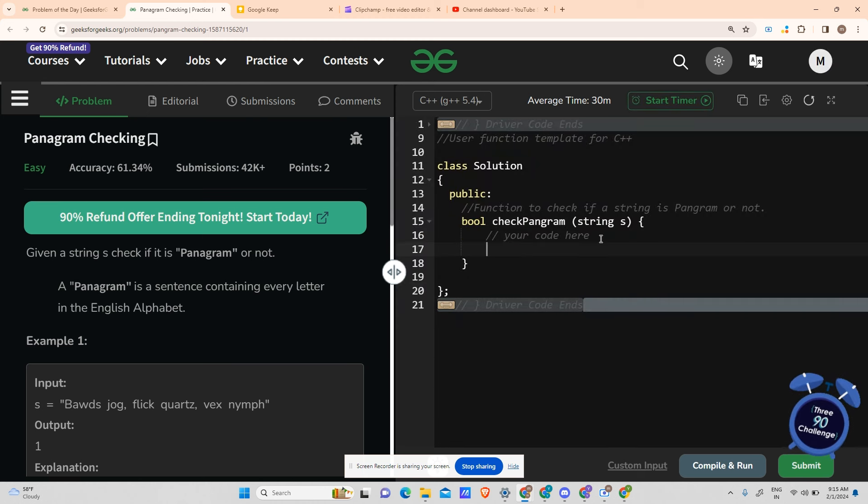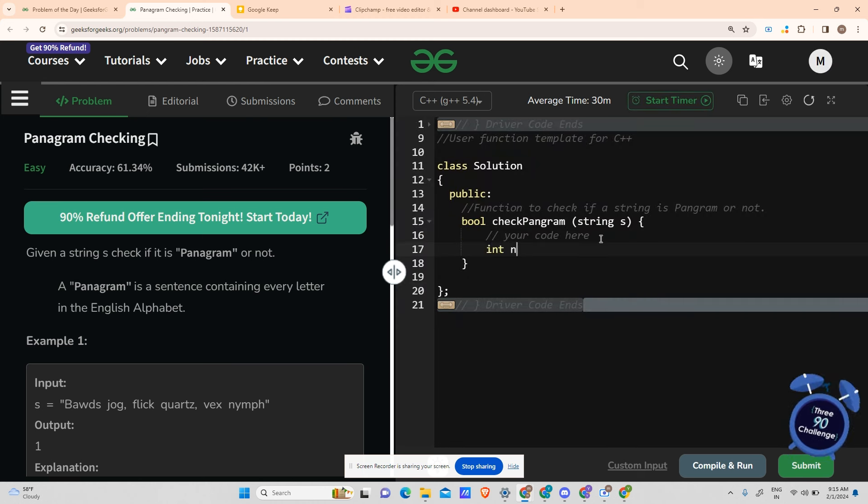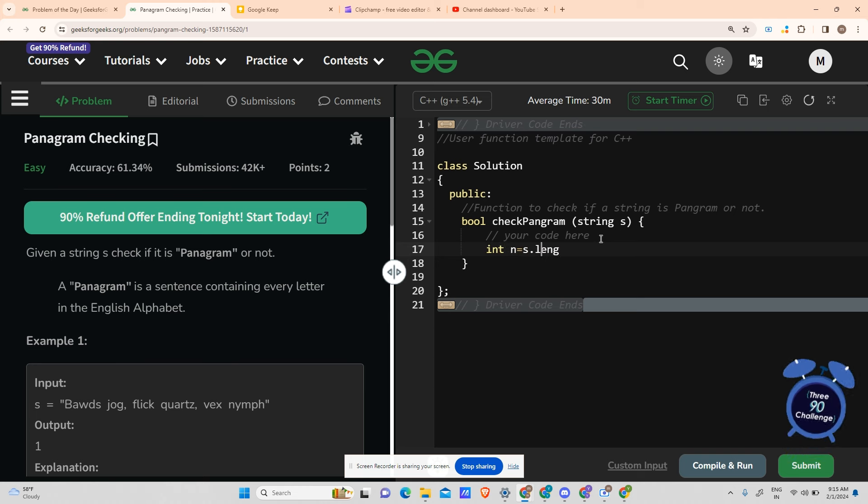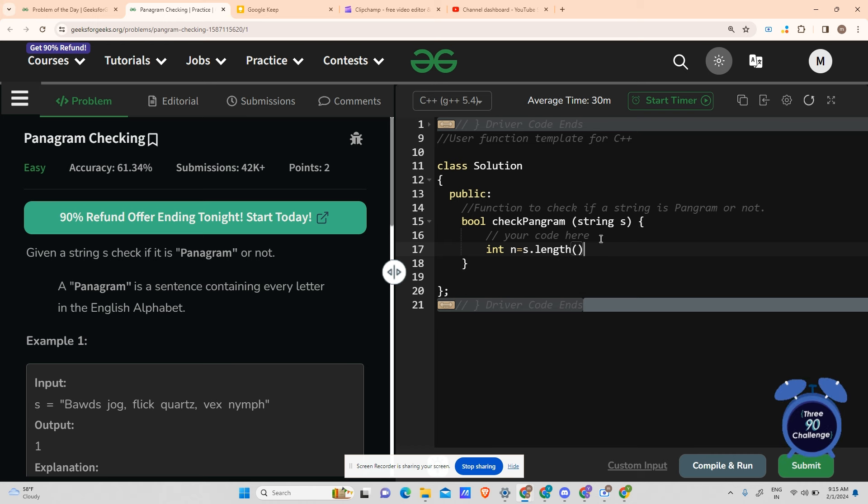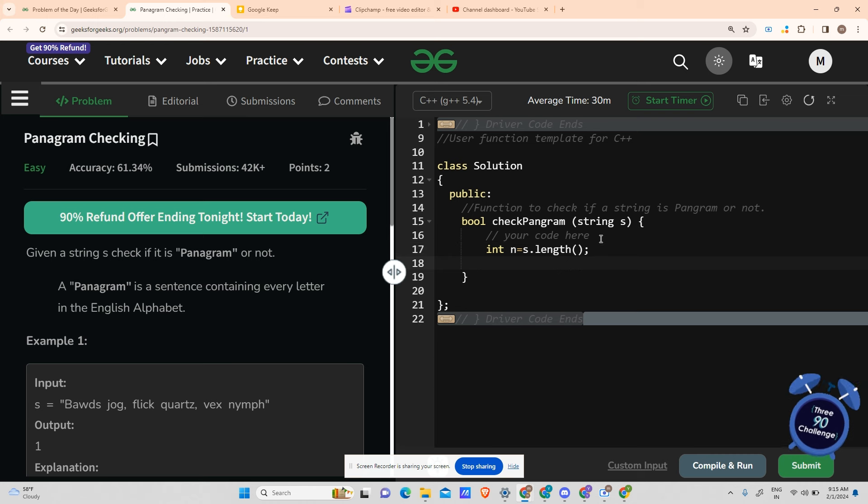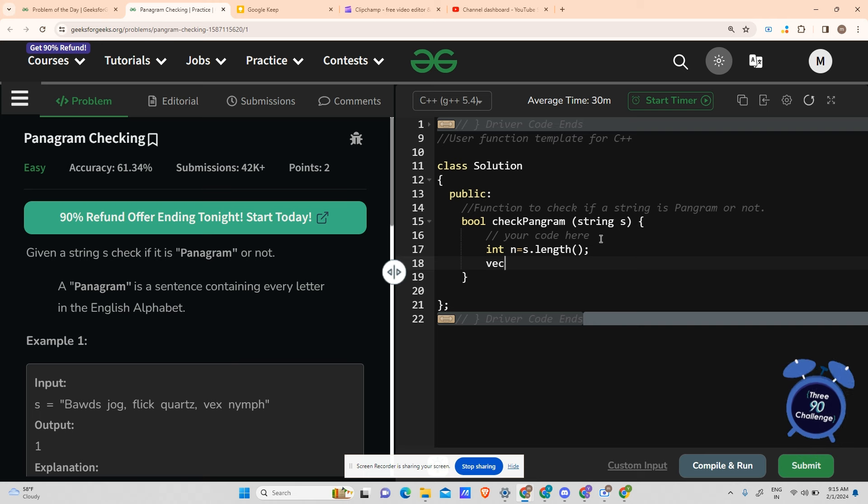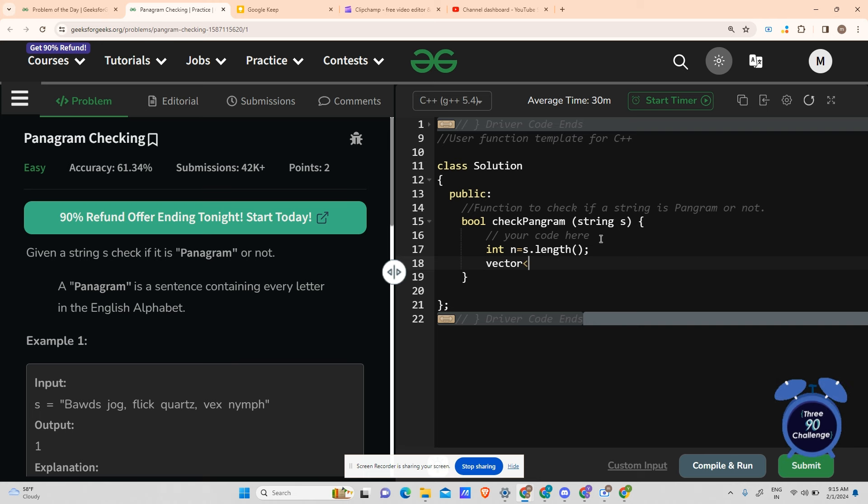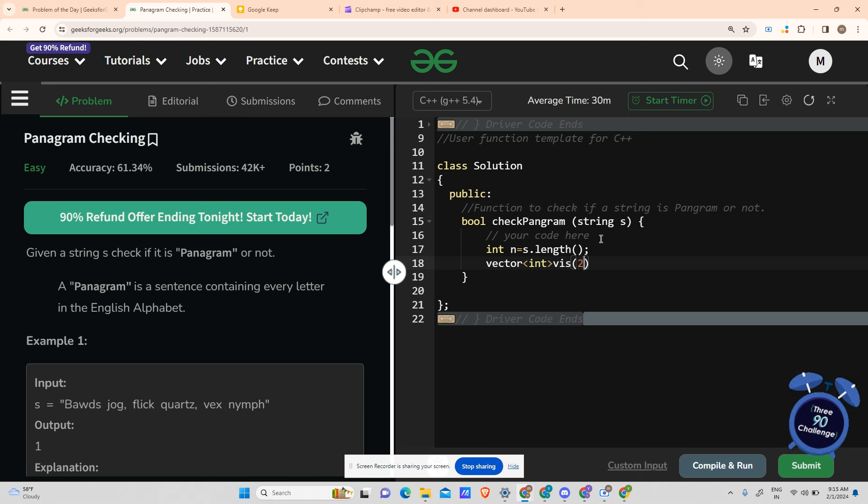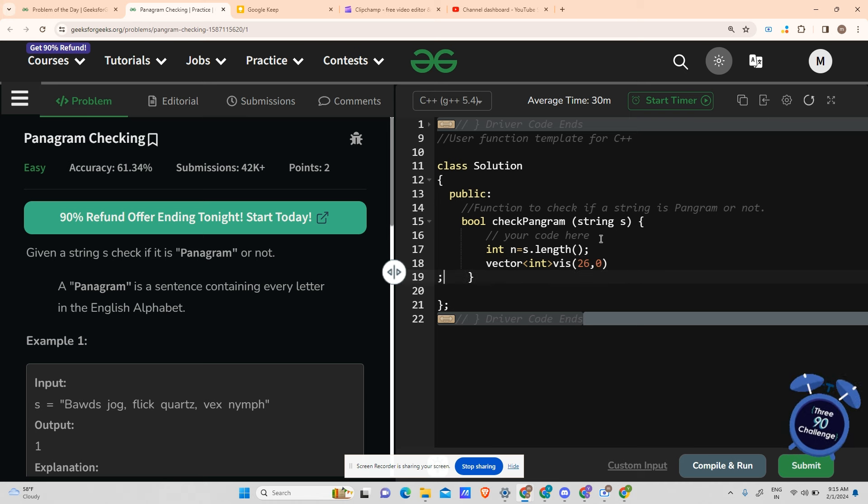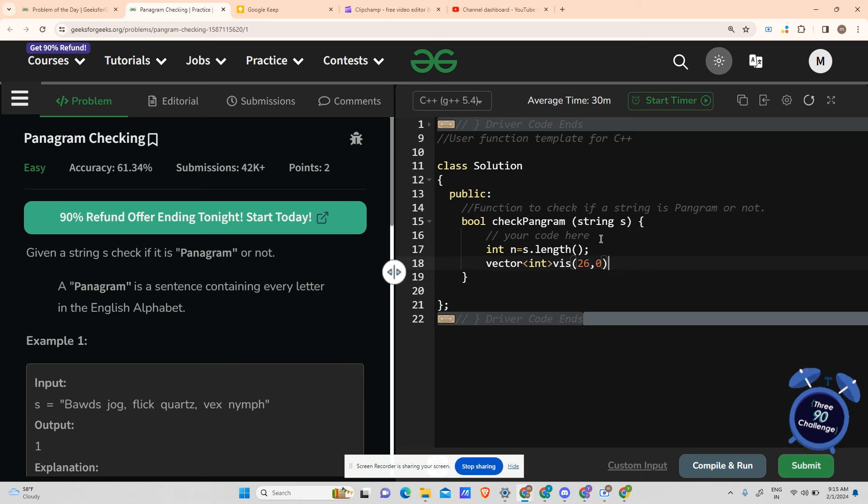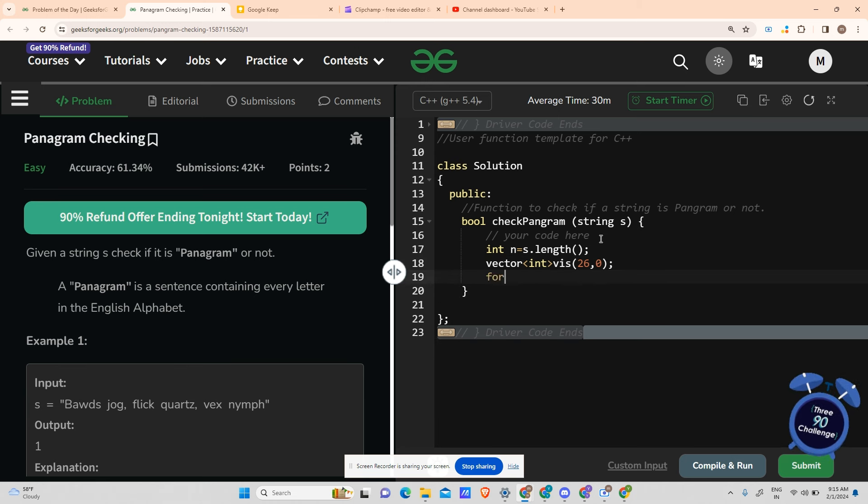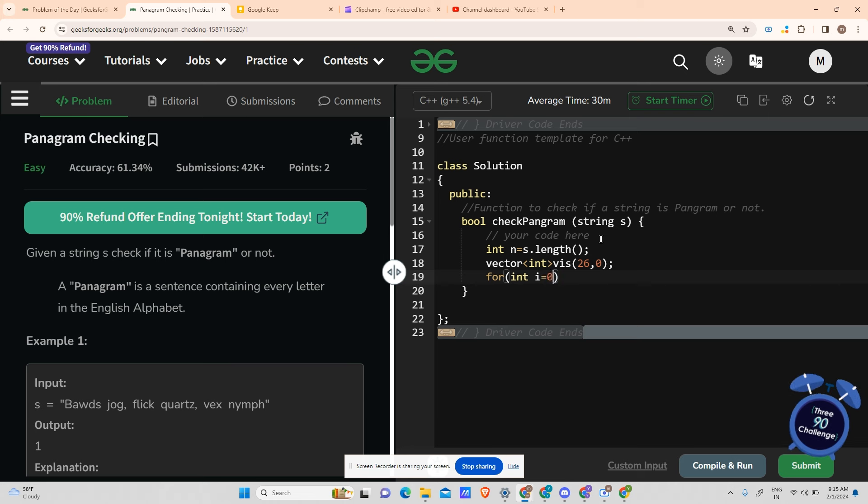So our length is s.length, correct? I hope you are clear with that property of C++. I got my length in the variable n. Now I will make a vector of type int with size 26 and mark it as unvisited for all of the indexes. Now traverse the string, i less than n, i++.